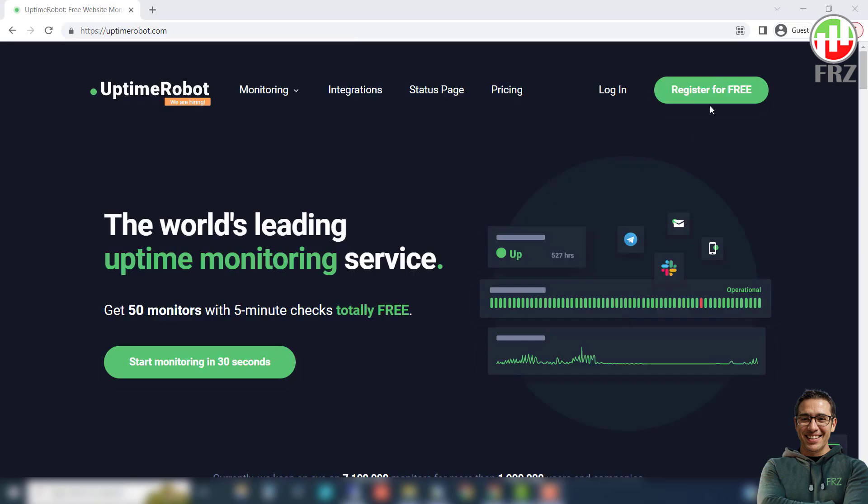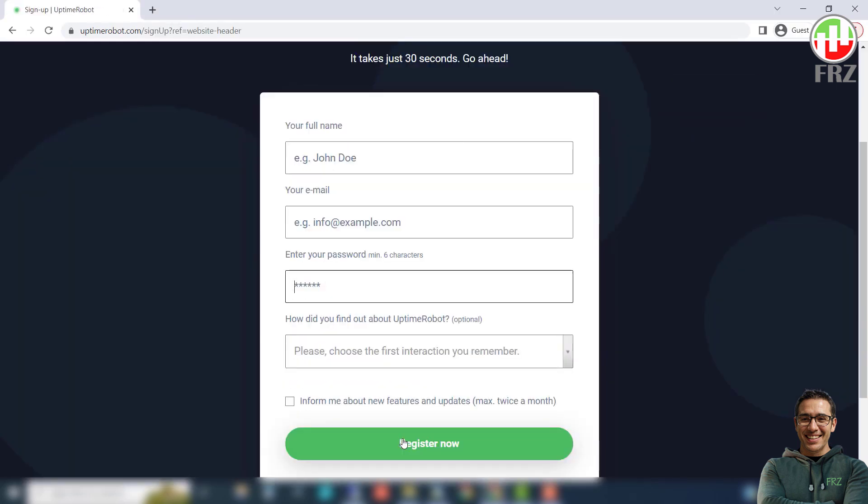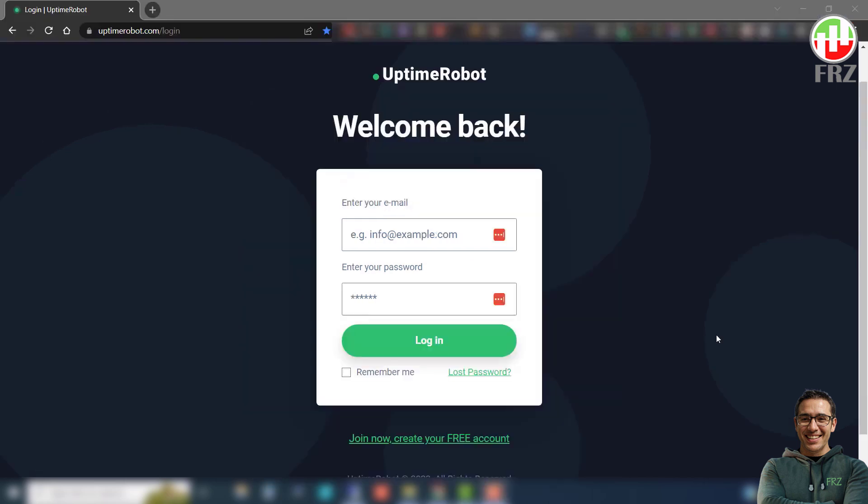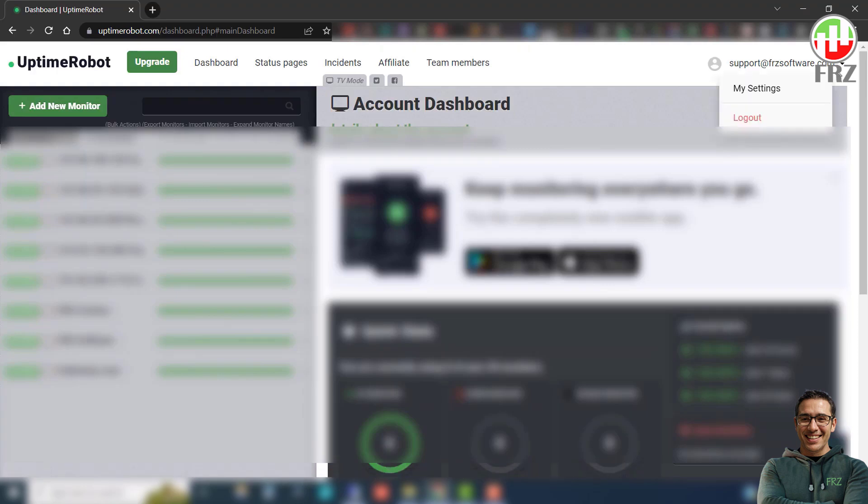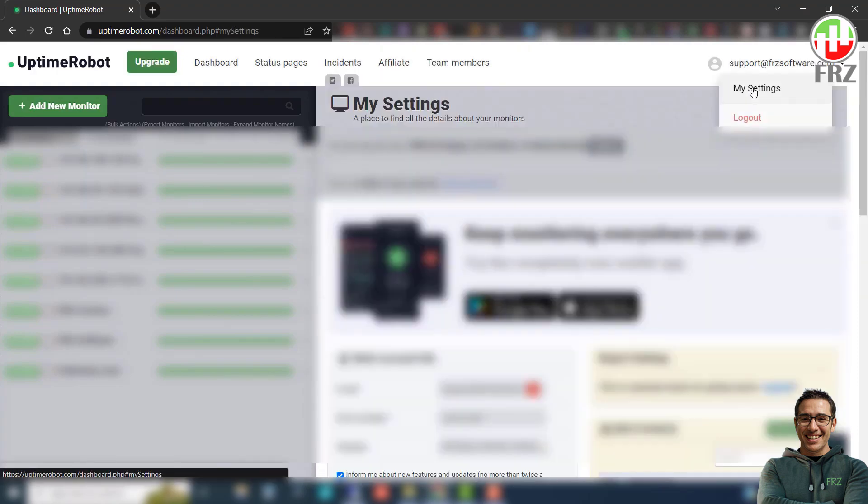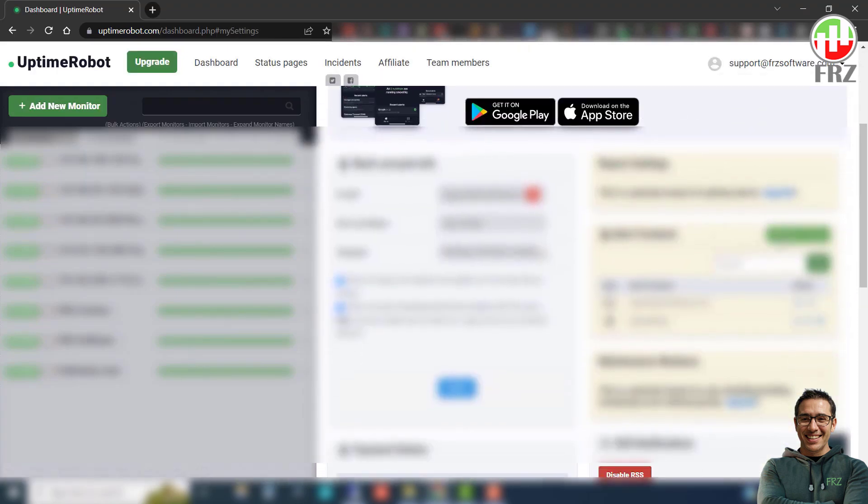Now go to Uptime Robot dot com and register a free account with your email. Then log into the website with your registered username and password. Now on the top right corner, select my settings under your email address.